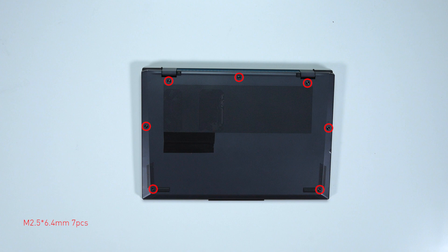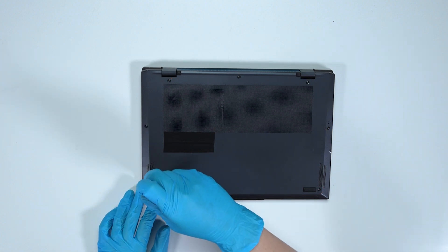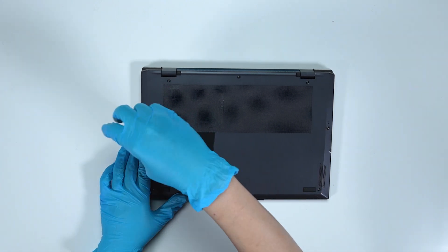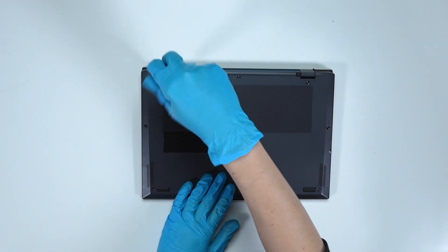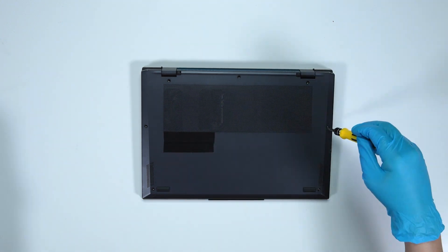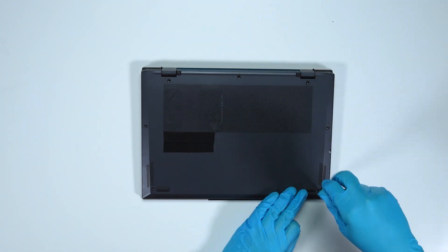That way, you can keep track of where it goes. Using the screwdriver, unscrew the back cover of the laptop. The laptop contains a total of 7 screws.